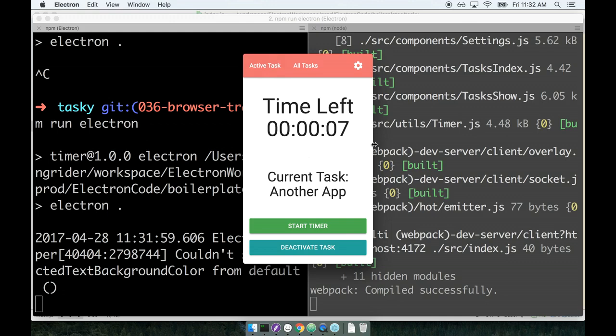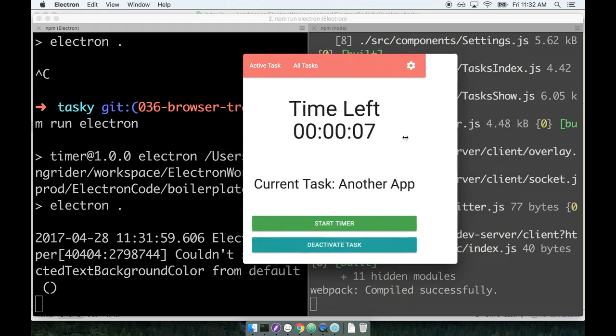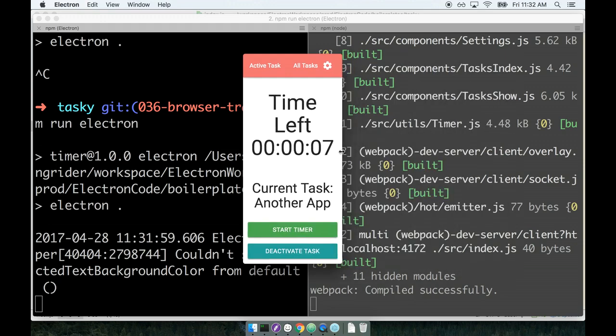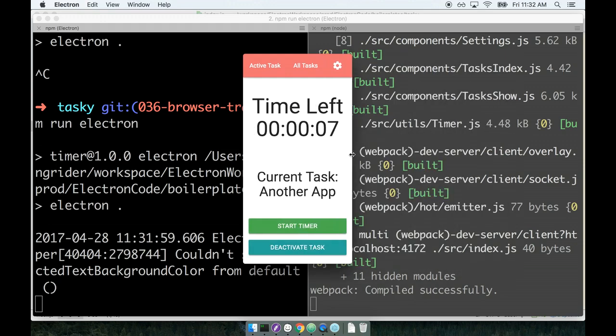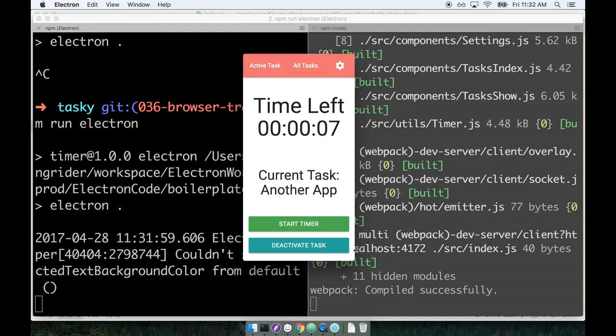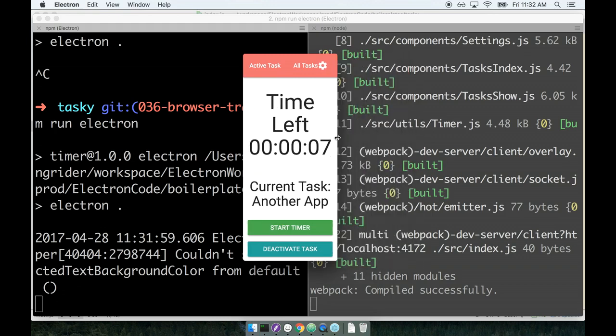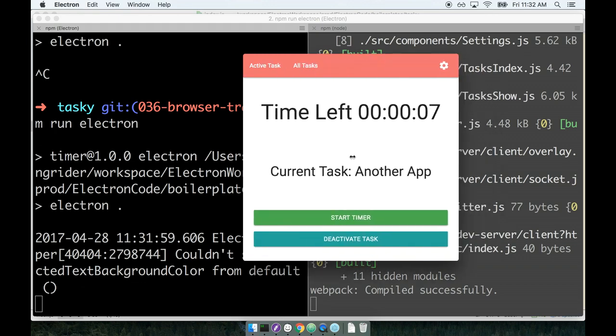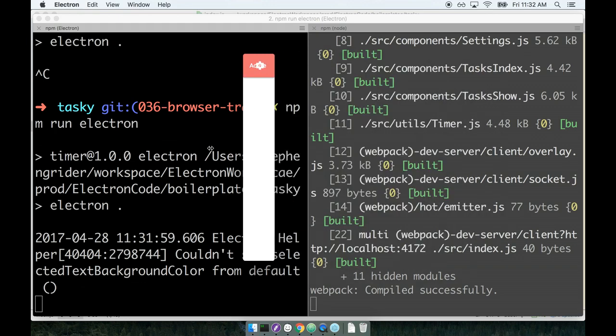Now there's one last kind of weird thing here. You'll notice that if I hover on the edge of the window I can resize the application. For some Electron apps that might make a lot of sense, but again for this one, this really should be just a very static window that temporarily appears on the right hand side of the screen.